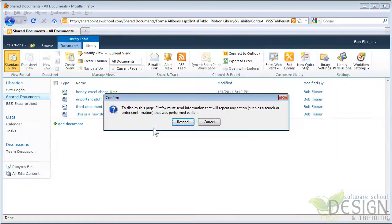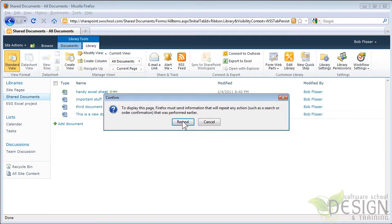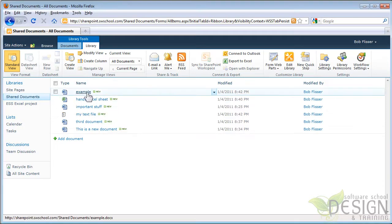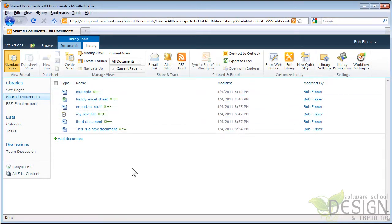And again, let's go back to SharePoint, refresh. And now we can see there's that example document and that text file that I put up there. So there are several ways to do it.